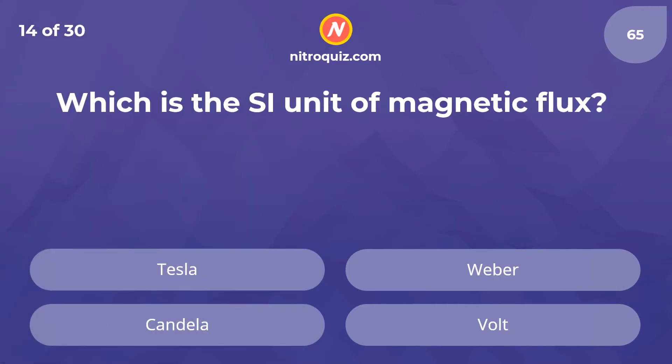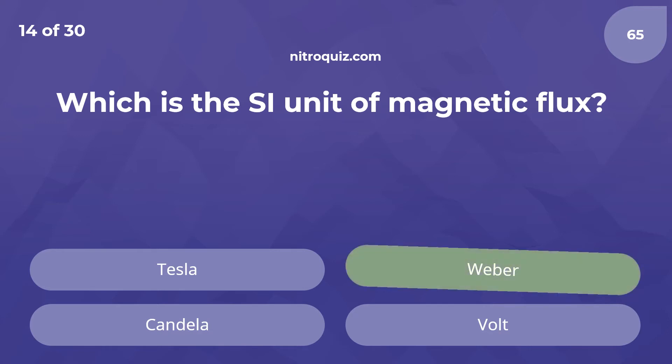Which is the SI unit of magnetic flux? The answer is weber.